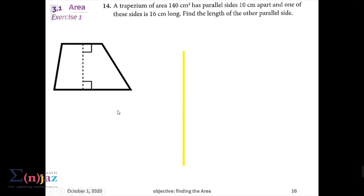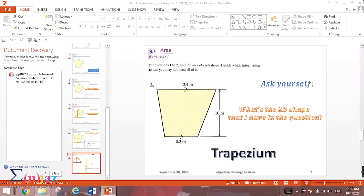The steps you should follow: write the rule, substitute into the rule, then apply inverse operations to find the missing side. Please try it on your own and we will discuss this question in the next video. Thank you so much for watching, sharing, and subscribing to my YouTube channel.